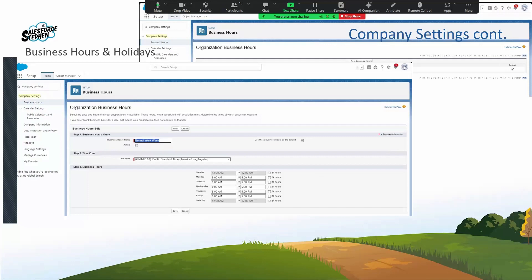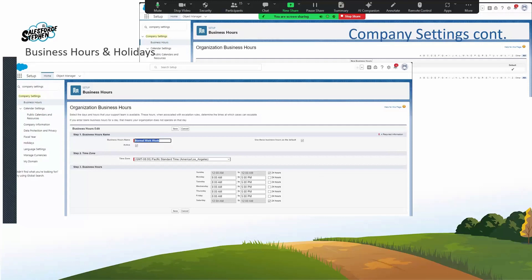When we say case escalation, it counts the hours or days the company is open so cases can go from level one to level two correctly. We definitely don't want to escalate something to a manager at 10 PM at night when it should escalate within business hours. That's why we have business hours and holidays — to make sure escalation happens within operating hours.